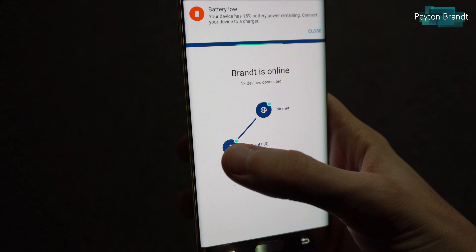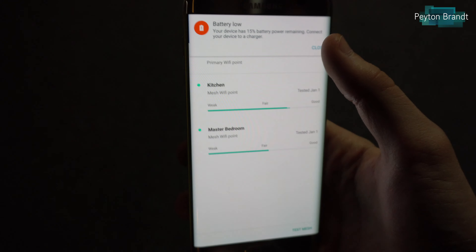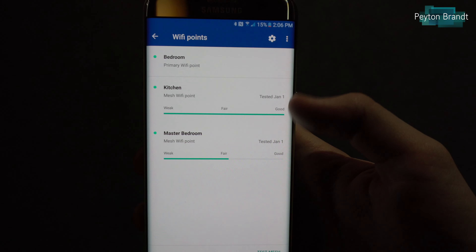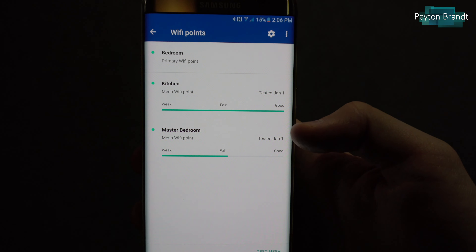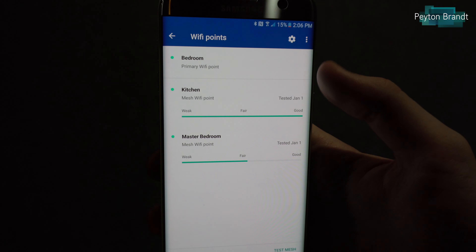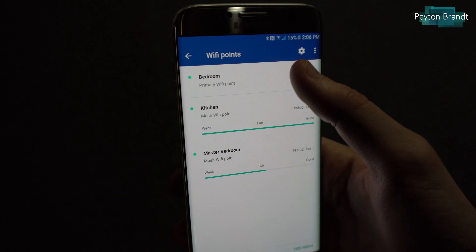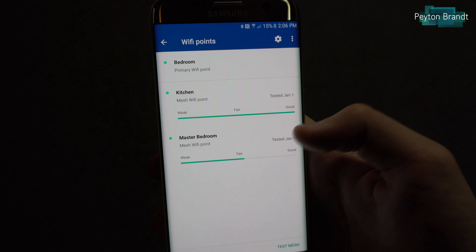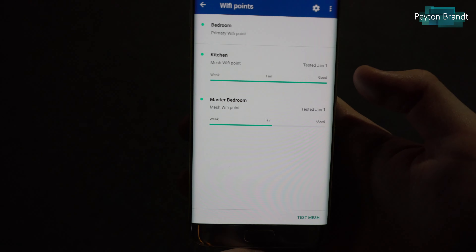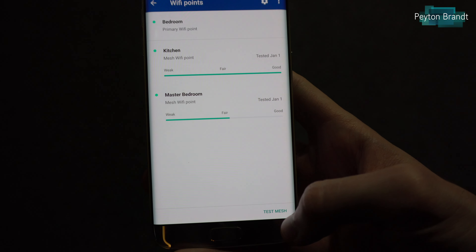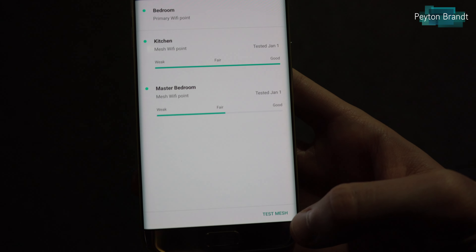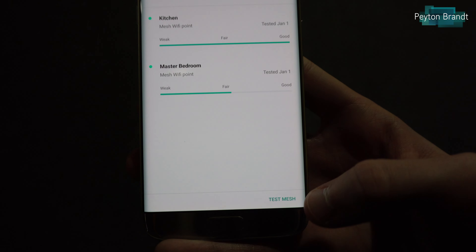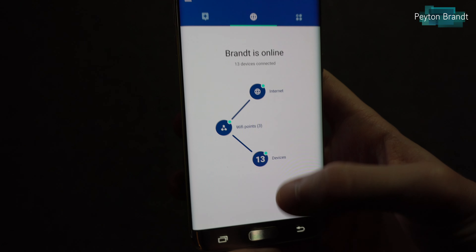If we go to the Wi-Fi points, we can see the list of the three Wi-Fi points set up in my house — the main one in the bedroom, kitchen, and the second bedroom. We can also test the mesh network, but we'll get to the testing a little bit later.